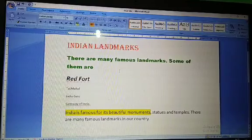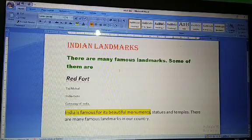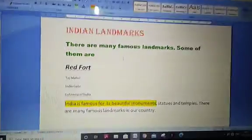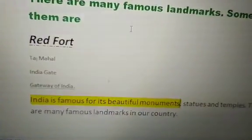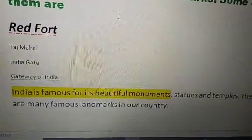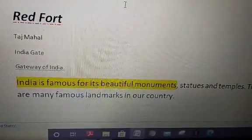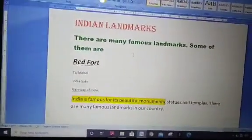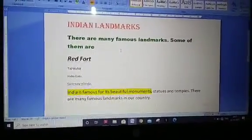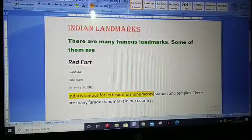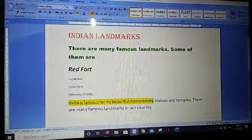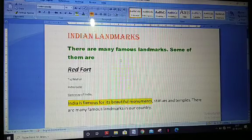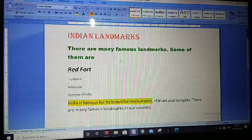In the last video we covered highlighting text — you can see it in yellow color. 'India is famous for its beautiful monuments' was highlighted in yellow. Highlight button, font style, font size, font color, bold, italic, and underline are all part of the font group.